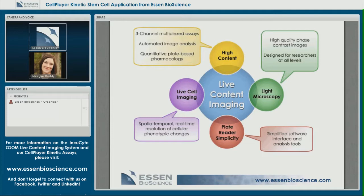High content — in yellow — three-channel multiplex assays enable users to ask high-level questions and develop complex biological models. Users can also incorporate kinetic data into informed plate-based pharmacology.